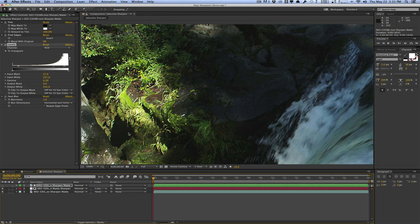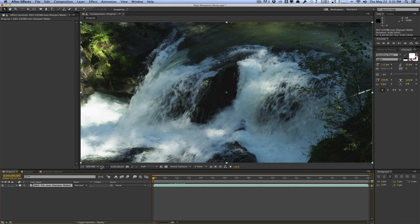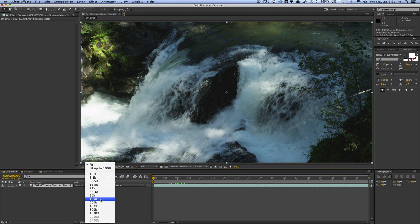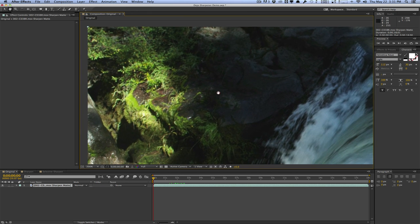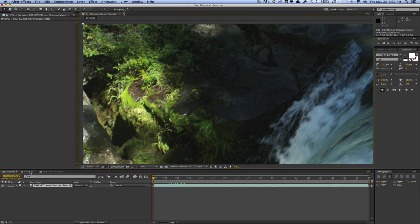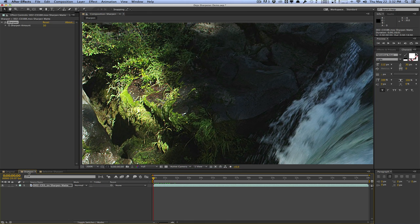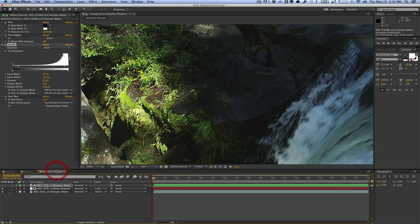Let's take one last look at the comparison. This is the original here at 200%. This is very soft. We have the traditional sharpen method, which really just sharpens everything. And then we have the selective sharpening, which is kind of the middle between the original and the sharpened effect. We have a nice cleaner result.